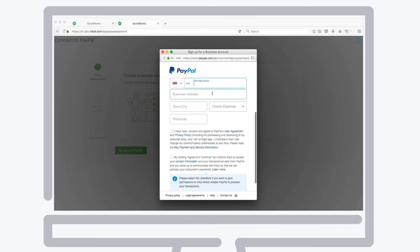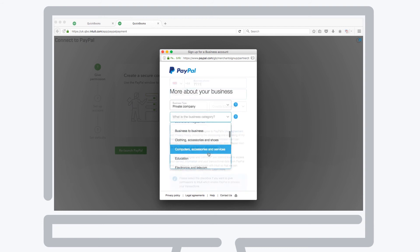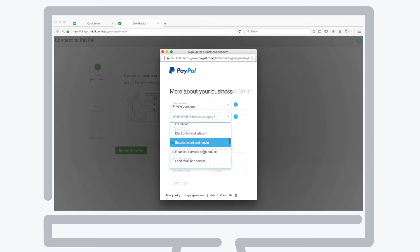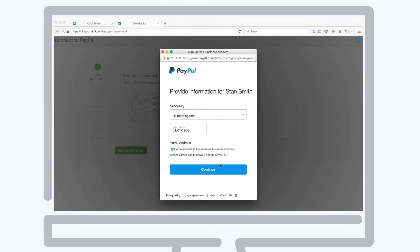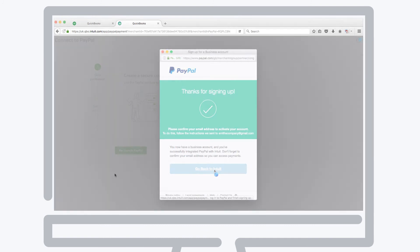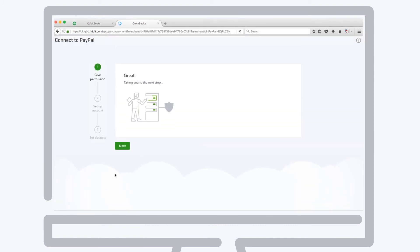Once you've logged in or set up your PayPal business account with your business details, you'll need to let QuickBooks know how you want PayPal payments and transaction fees to appear in your QuickBooks account.